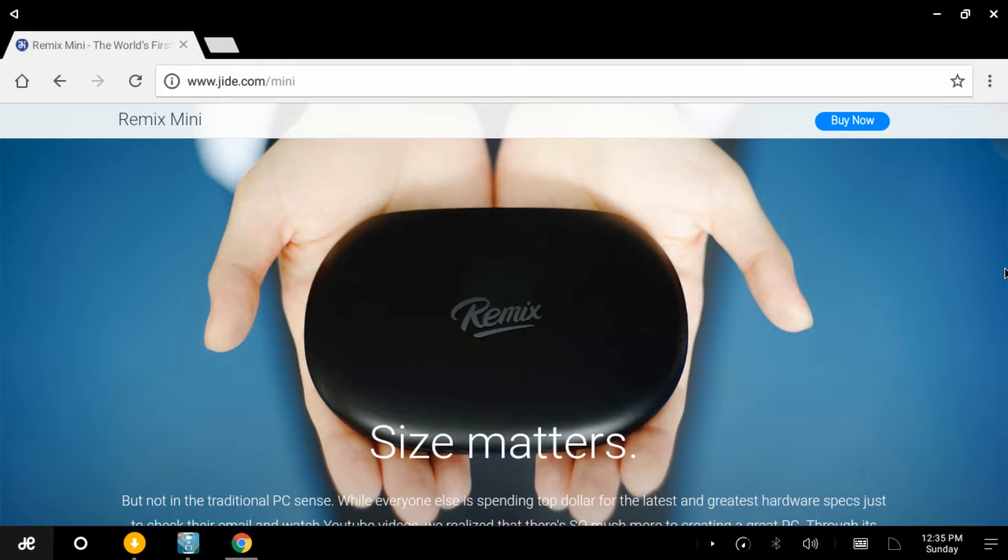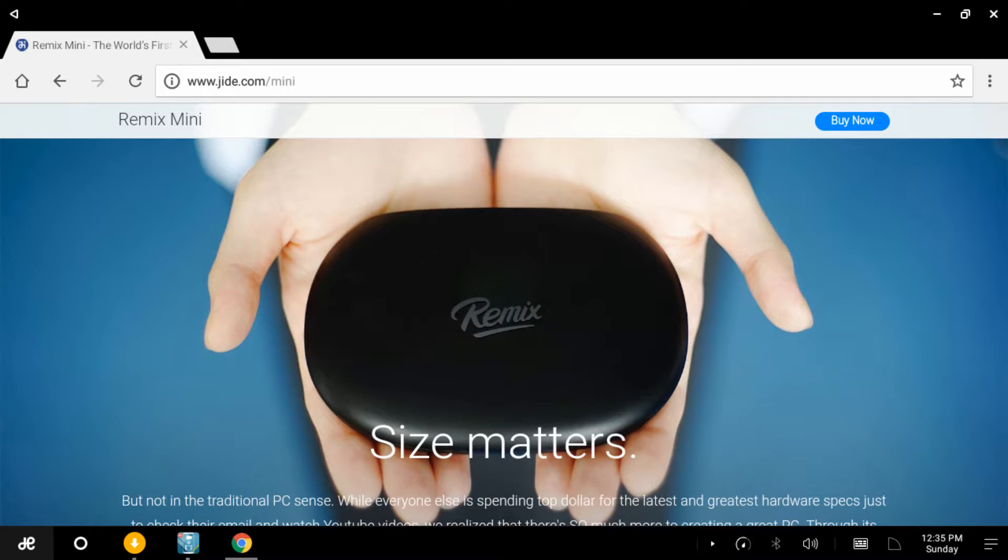That's pretty sweet right there. This is what we're using right here, Remix Mini. You can see this, I'll go down more. There it is right there. Just like a mini desktop Android kind of computer thing. It's kind of cool if you're looking for something to use in your house.